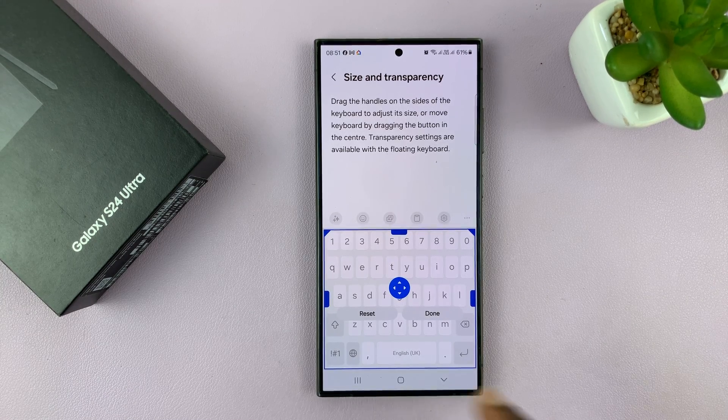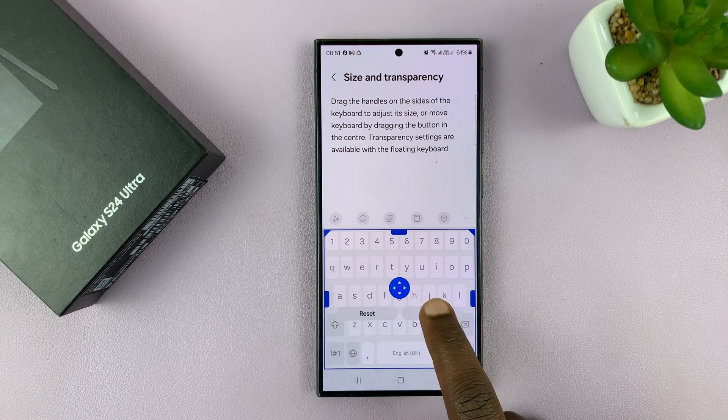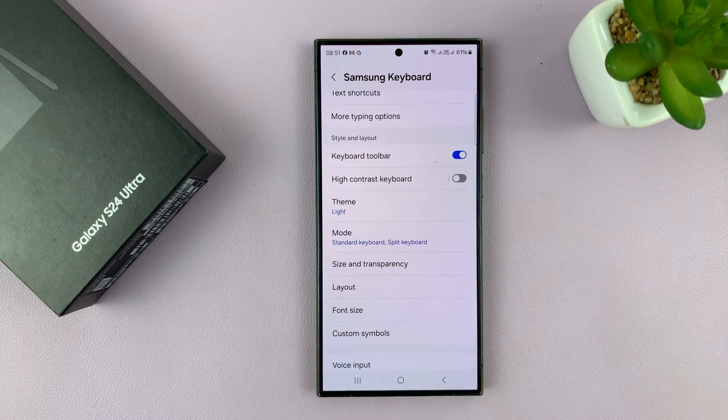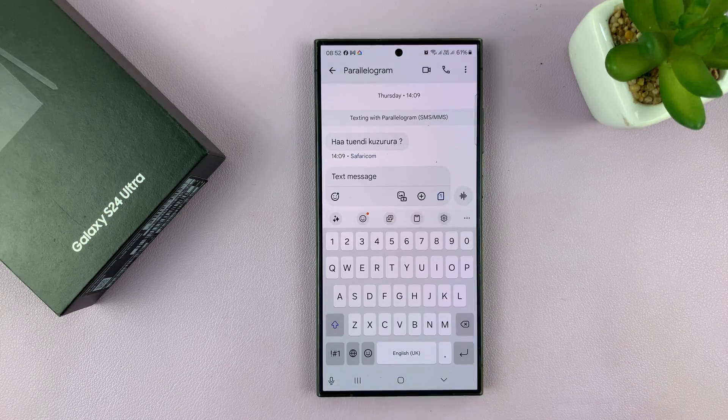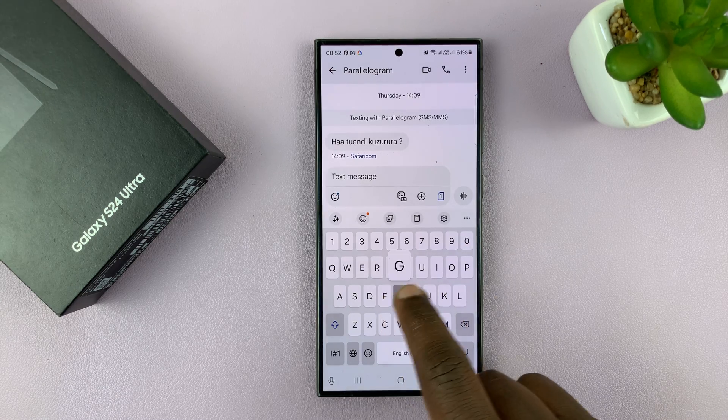So for instance, if you select that, tap on Done to save the changes. And now when you're on the keyboard, you'll notice the keyboard is much, much bigger.